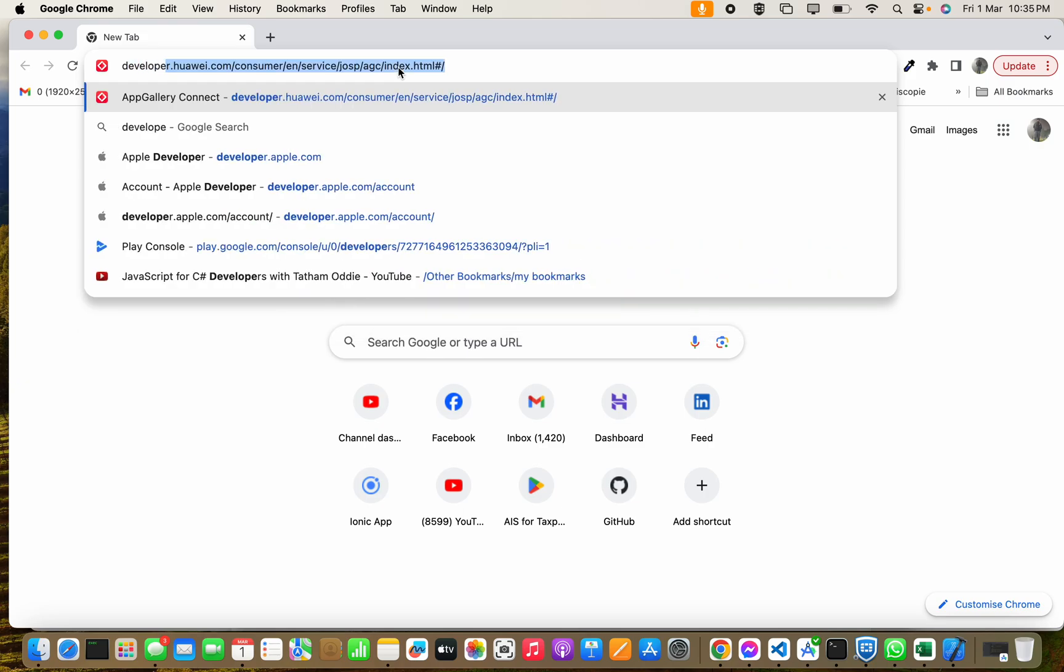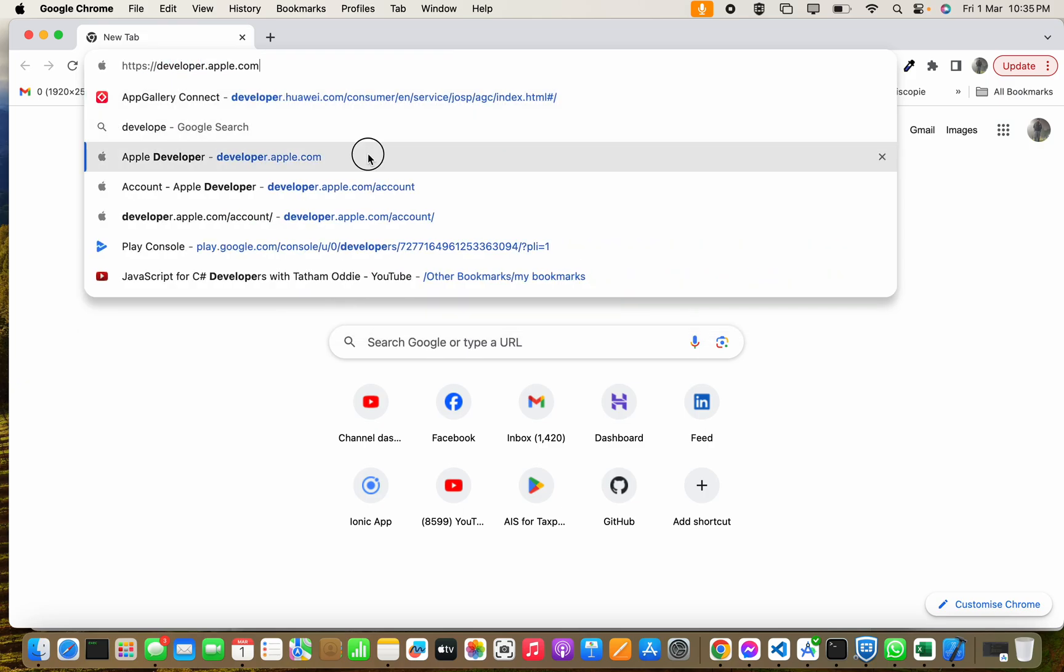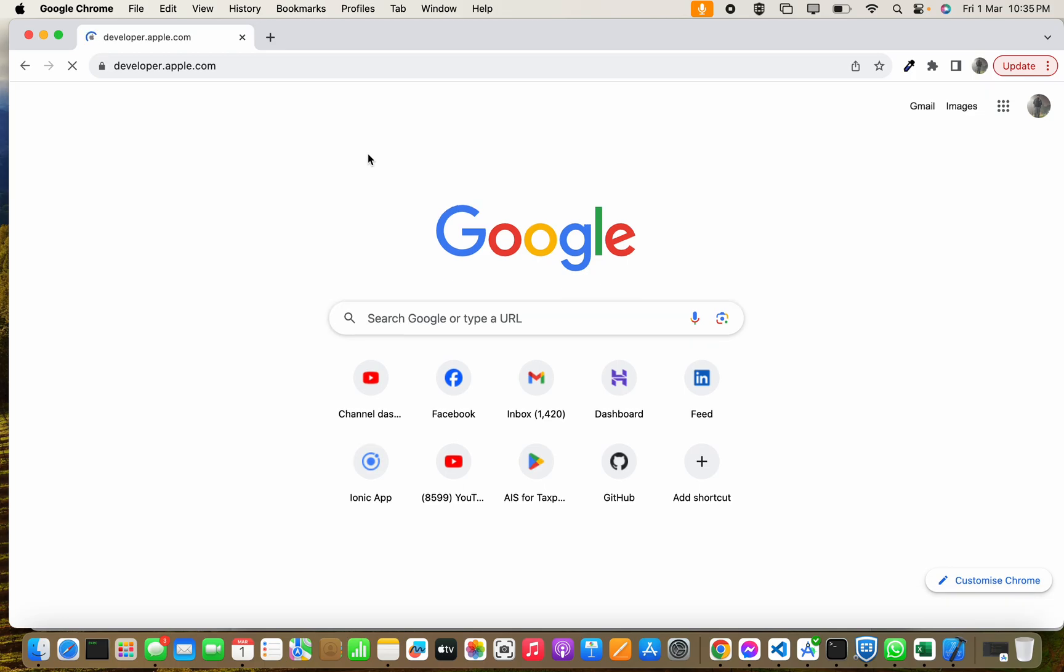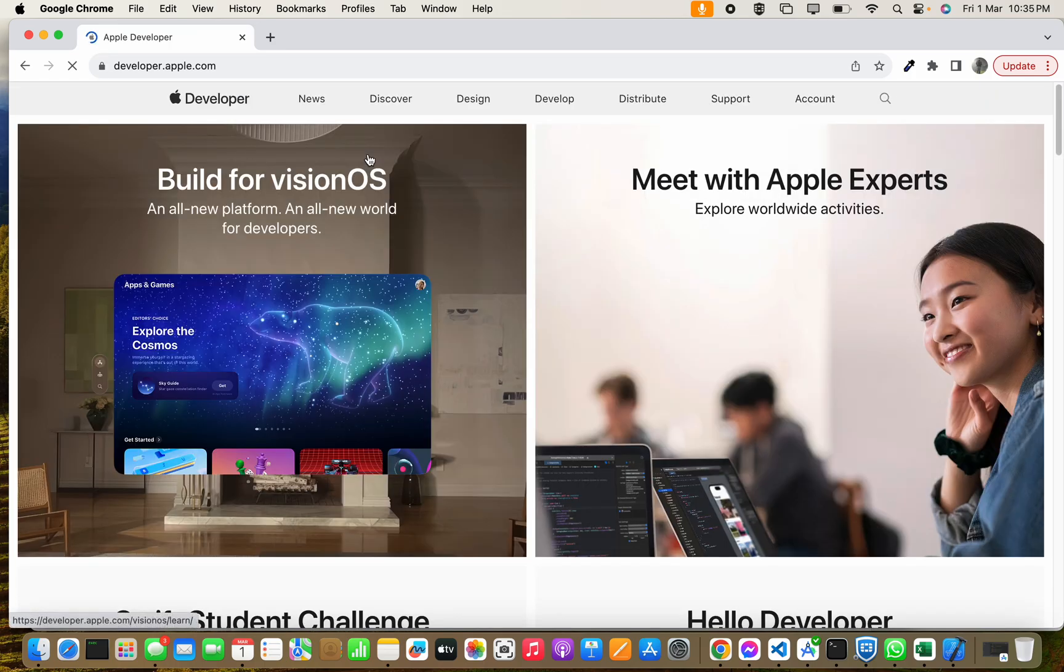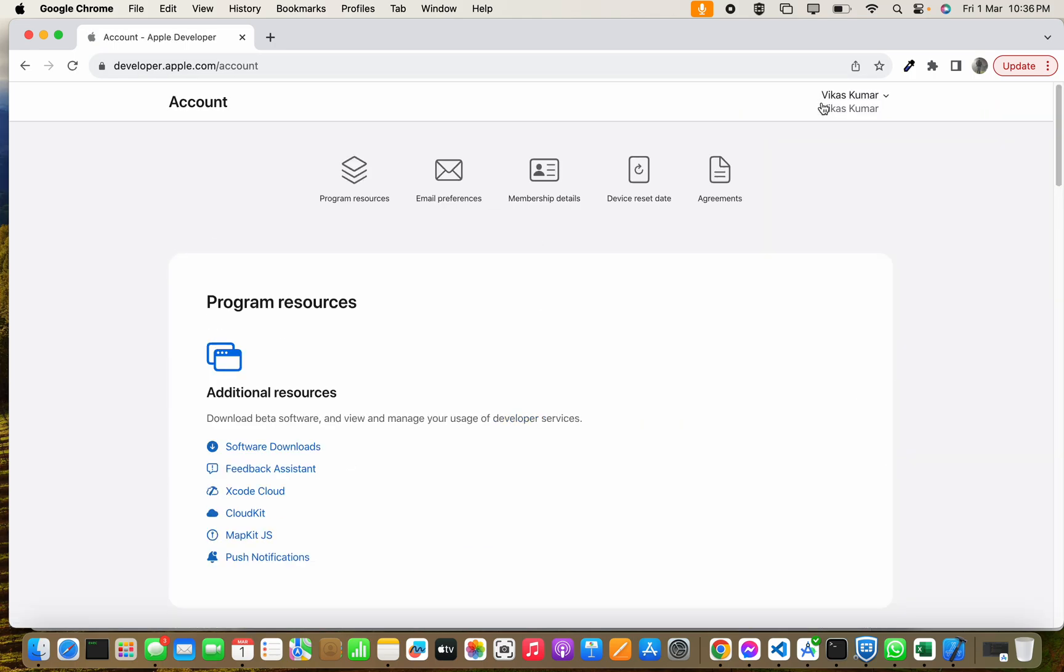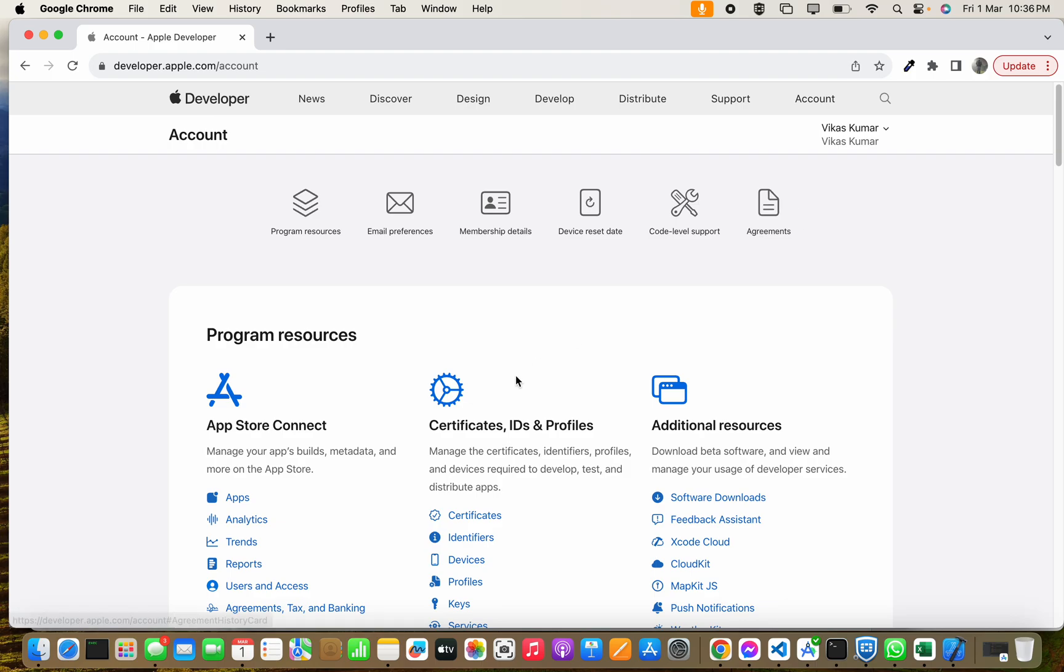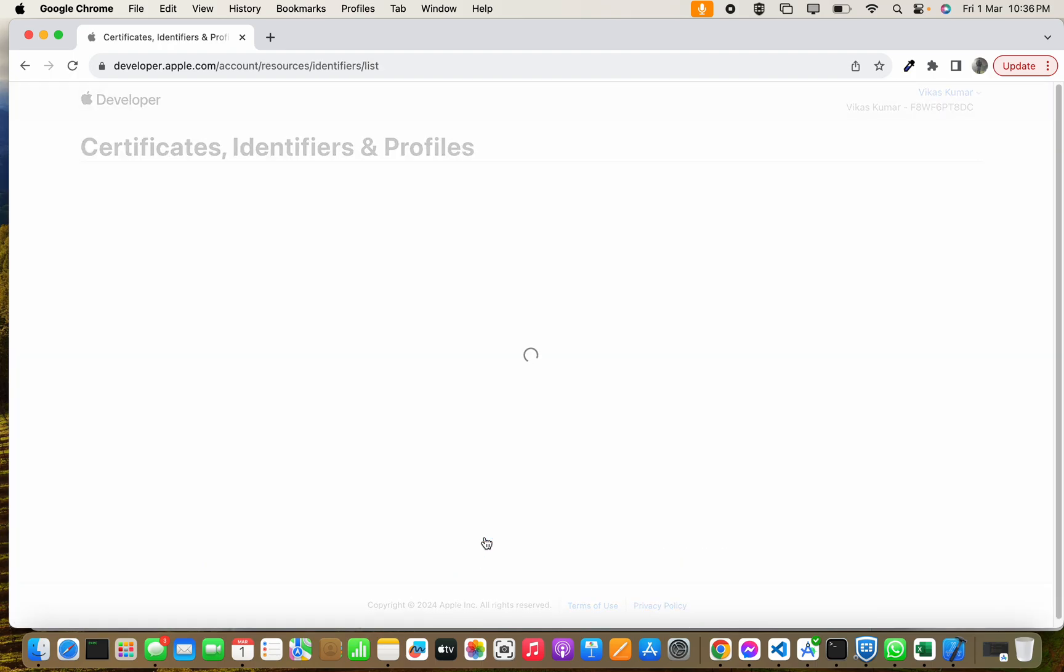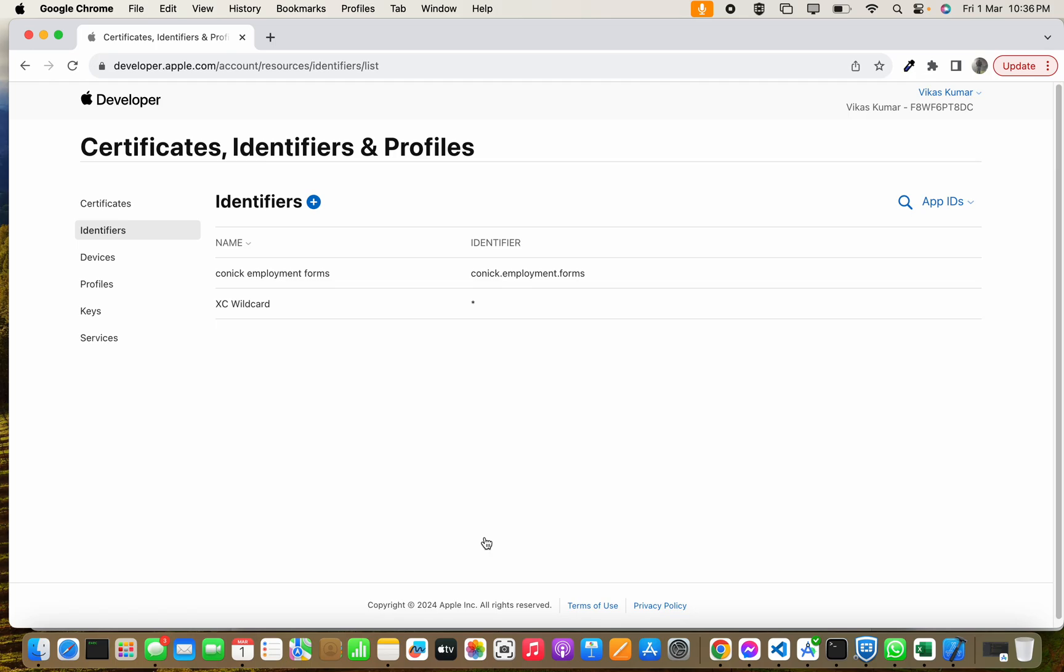First, you have to open developer.apple.com to register an app ID for iOS app development. You have to click on Account and choose Identifiers. After this loads, you have to click on Identifiers.